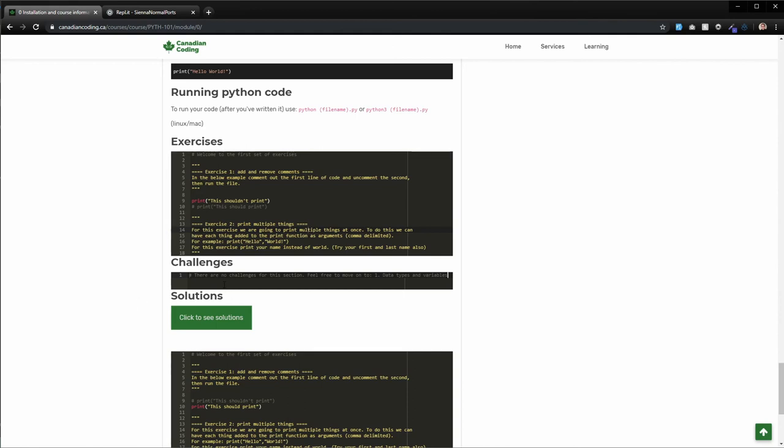And so now we've written our own Python code. There's no challenges for this one. There wasn't really anything that was too challenging. This is mostly just about getting your stuff set up. So basically, if the code ran and it worked exactly as you just saw there, then you're golden.